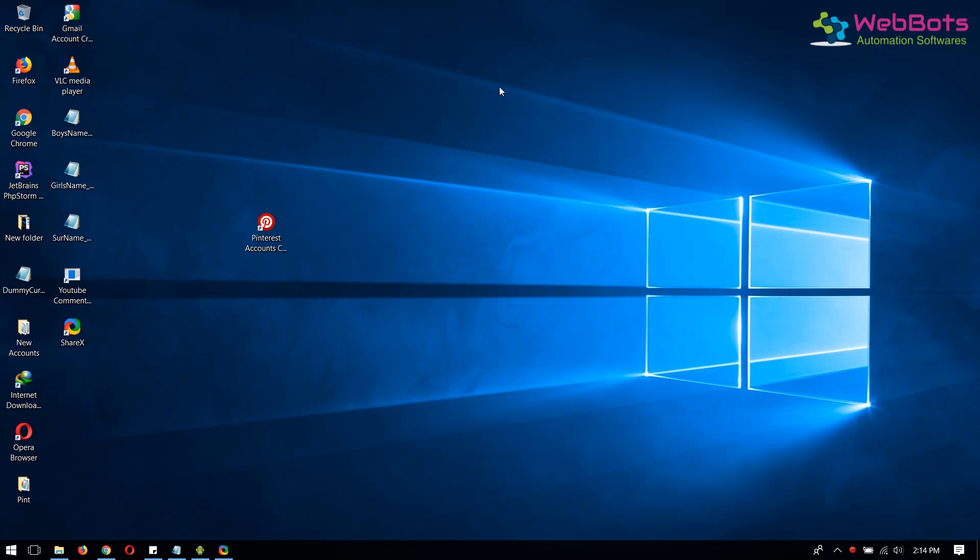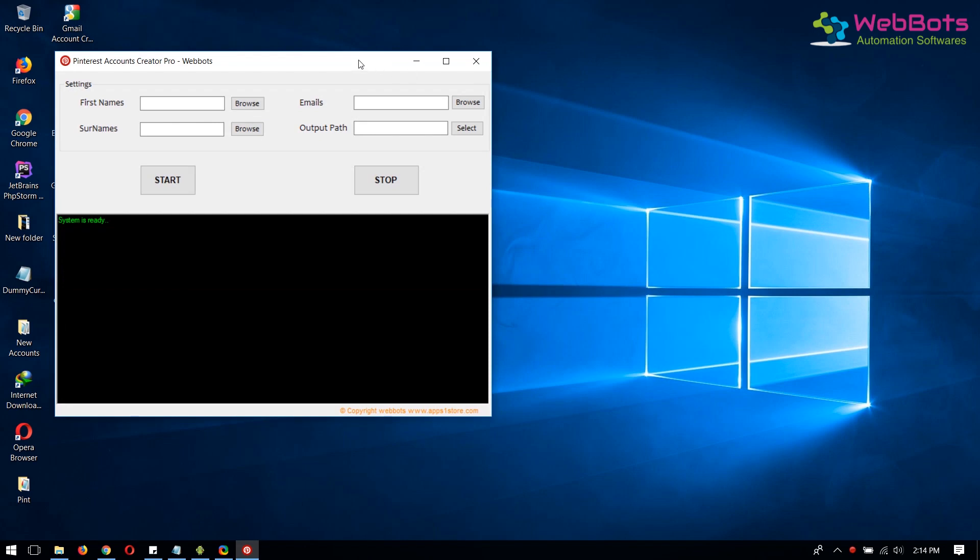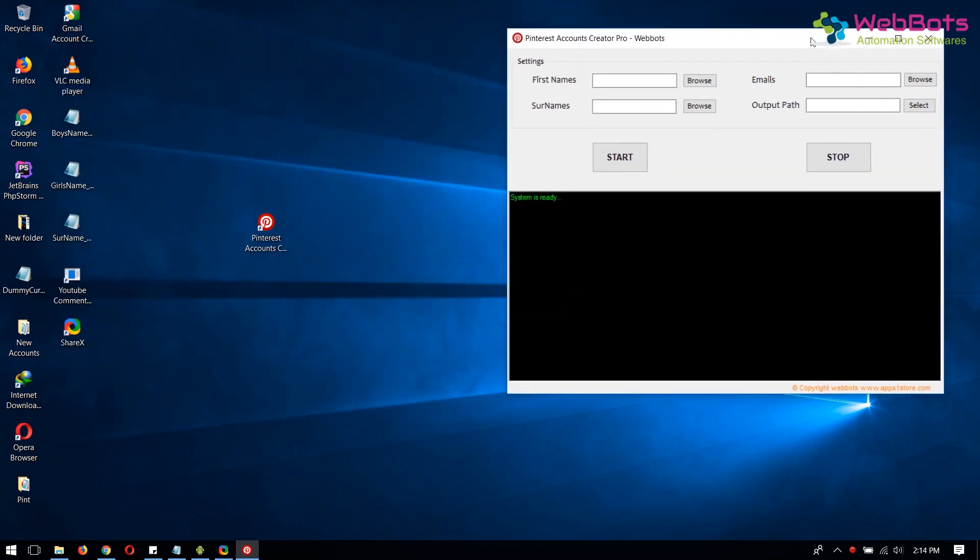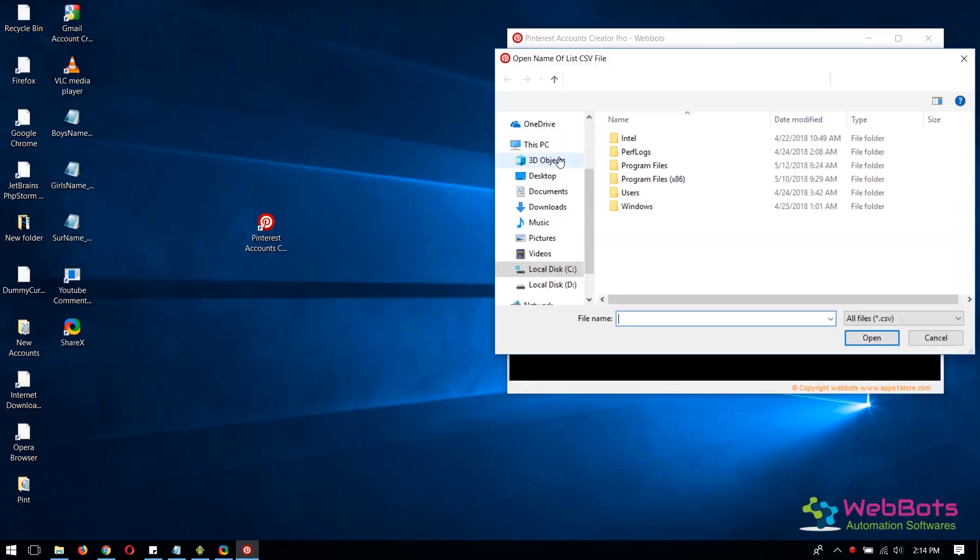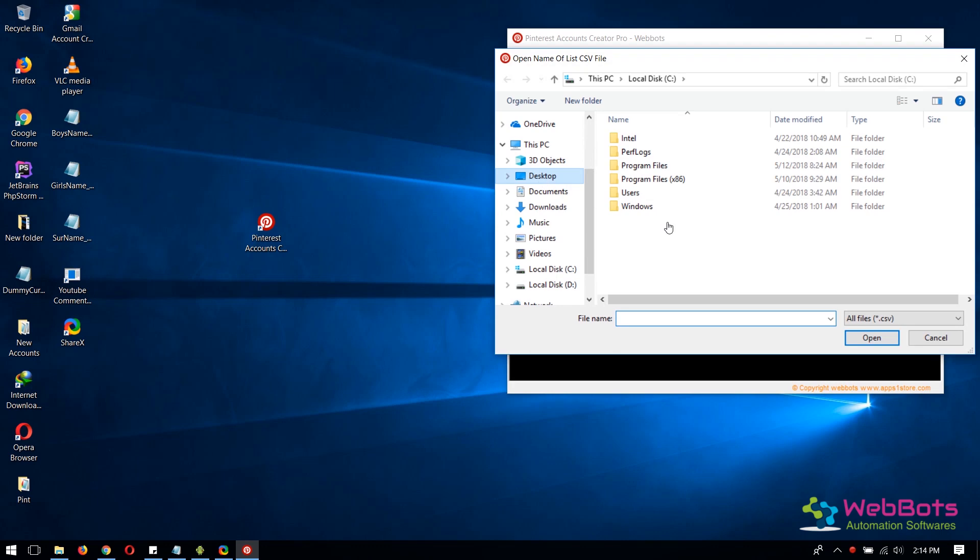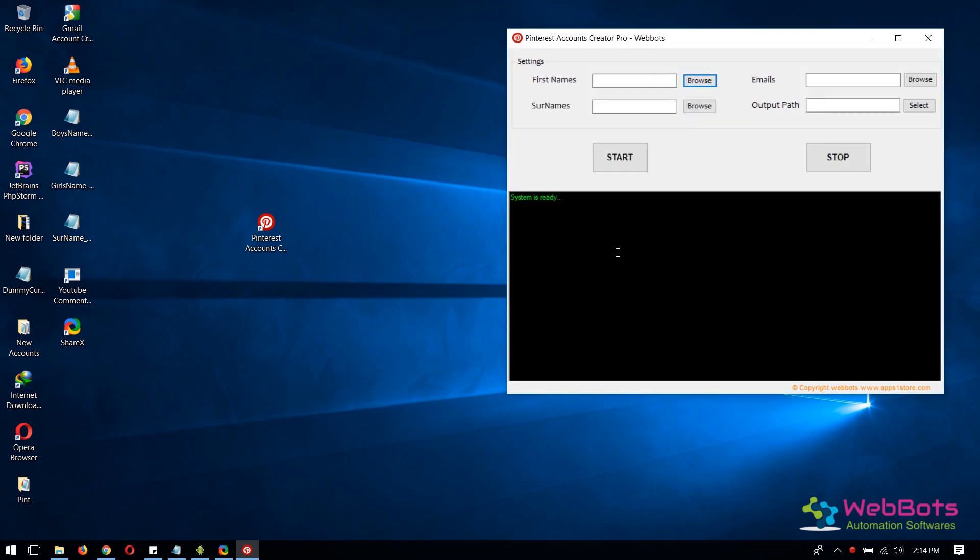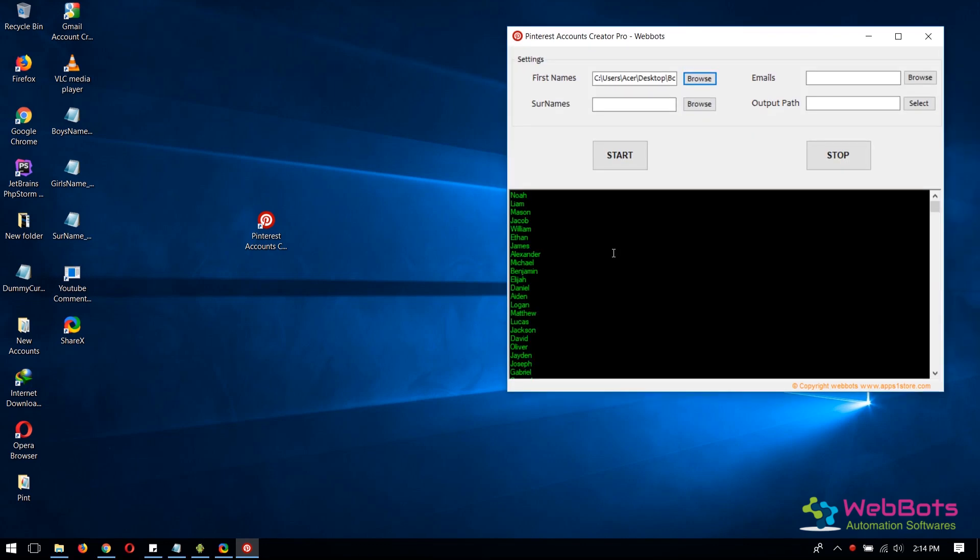First of all, open the software and import the list of some random names in a CSV file. Names should be listed one per line, which will look like this.